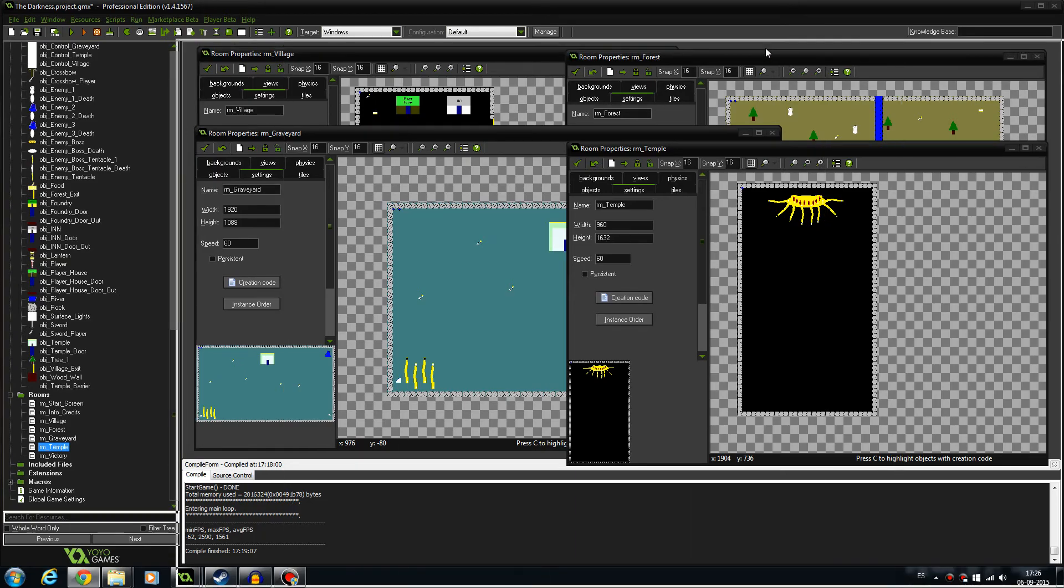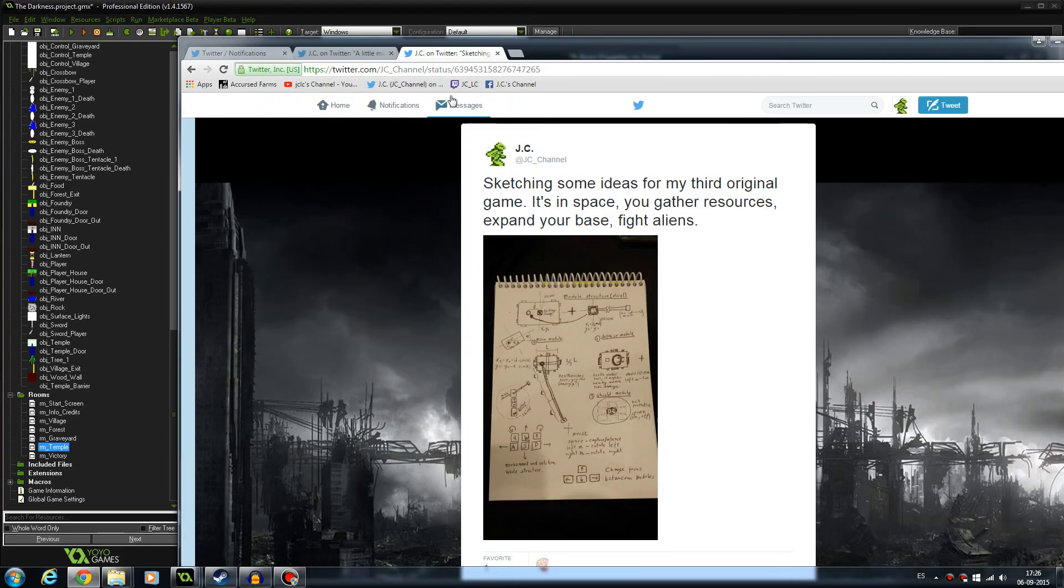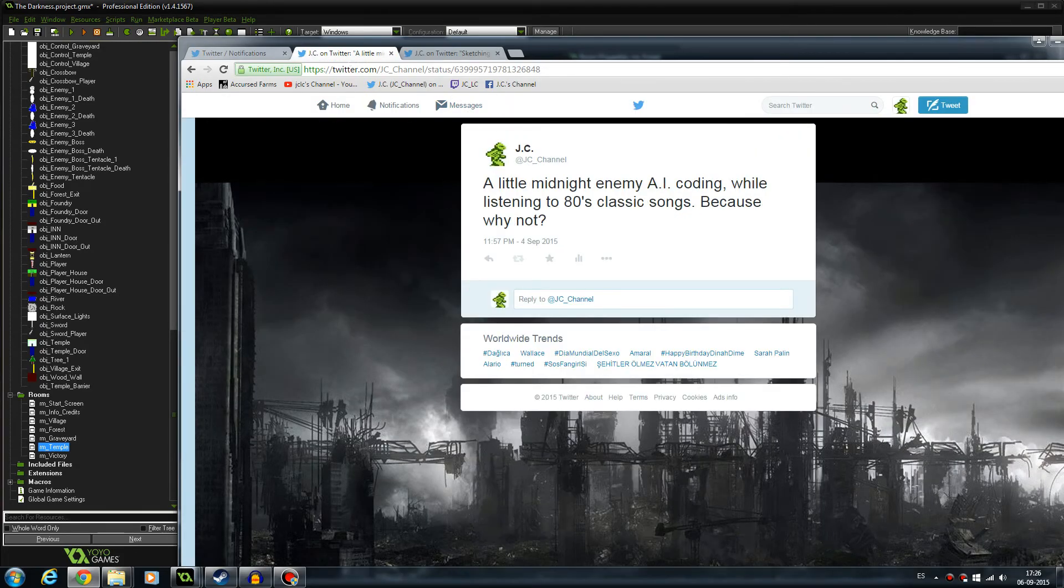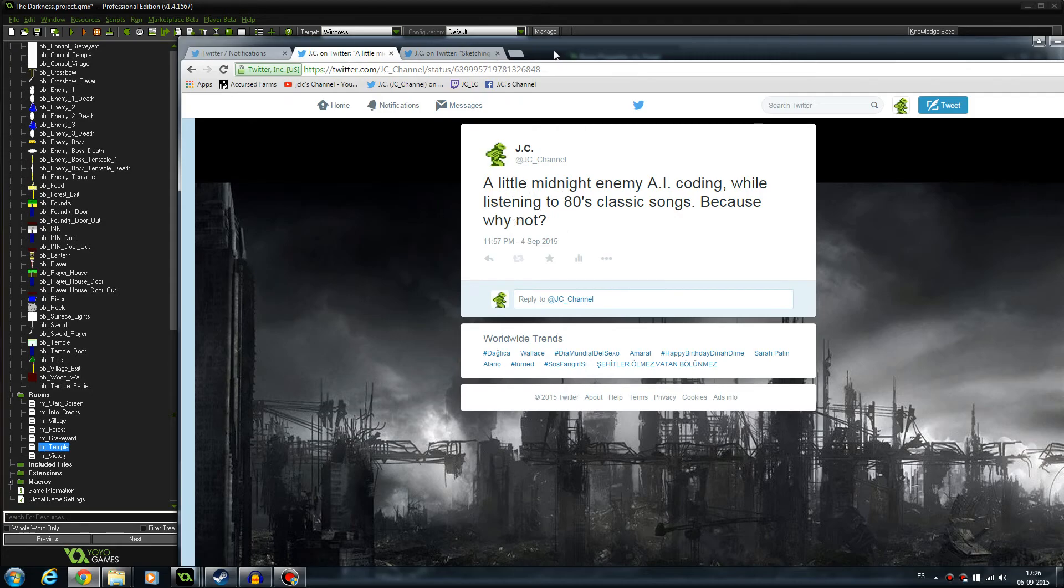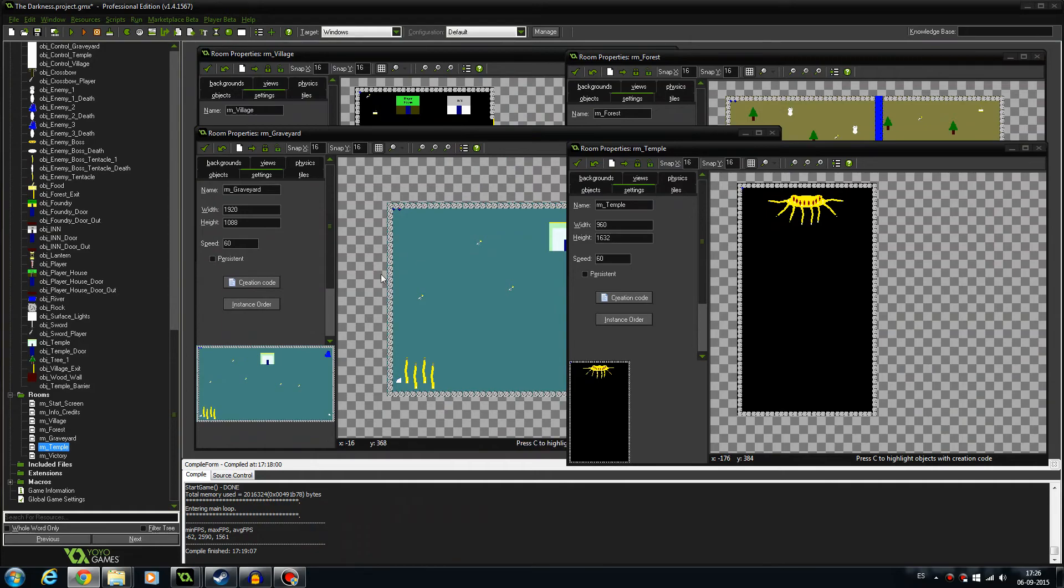But if you follow me on Twitter, you'll see that during this conference I was attending, I managed to sketch some ideas for my next game, and on Friday night I started coding the AI. I continued doing that on Saturday morning and today most of the day.